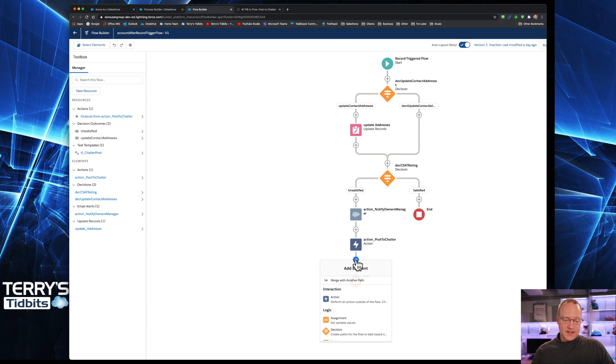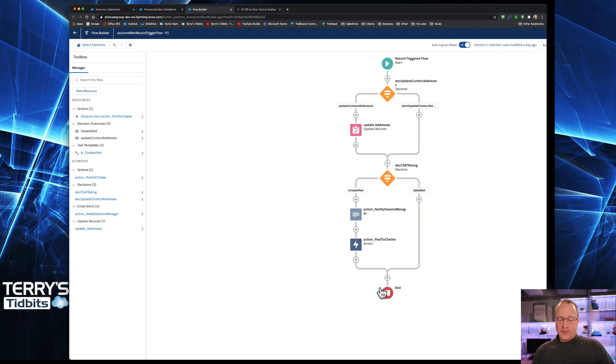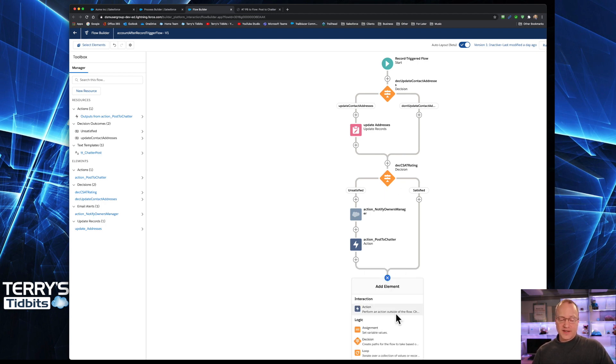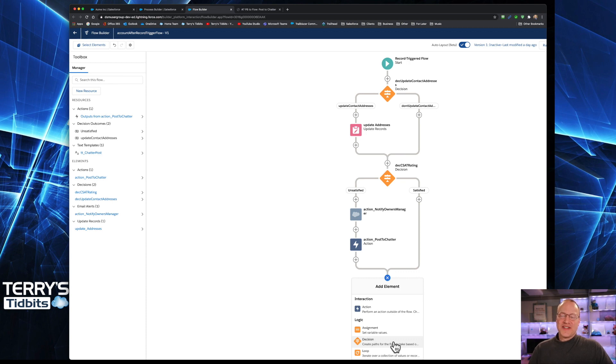So I need to be able to bring these two items back together. And I can do that simply by clicking on the plus sign. And there's this merge with other path. And as soon as I do that, that brings those things together. And now I can do my next decision in this particular flow. Hope you enjoyed that extra little tip there today.